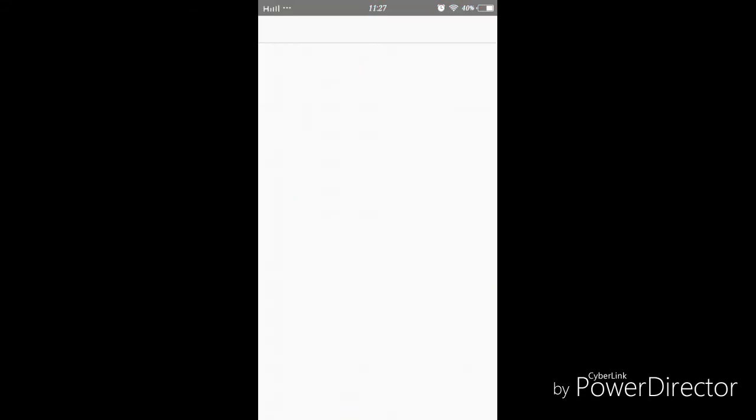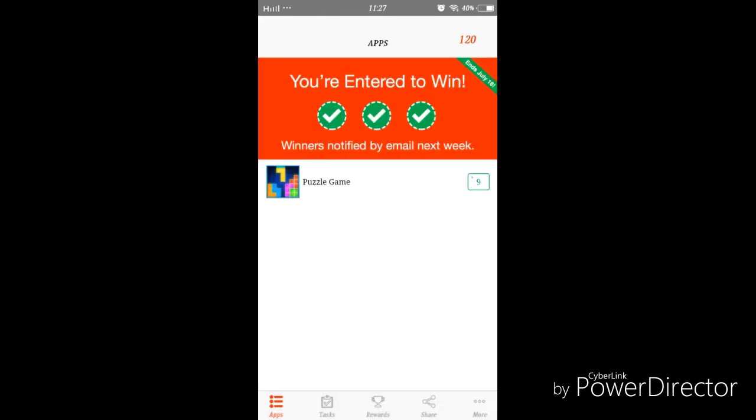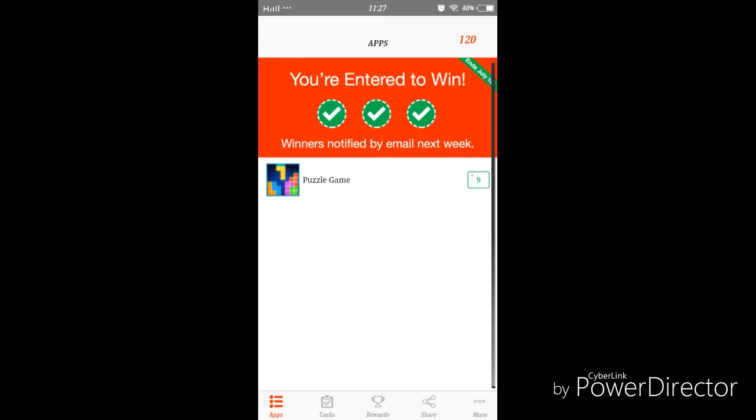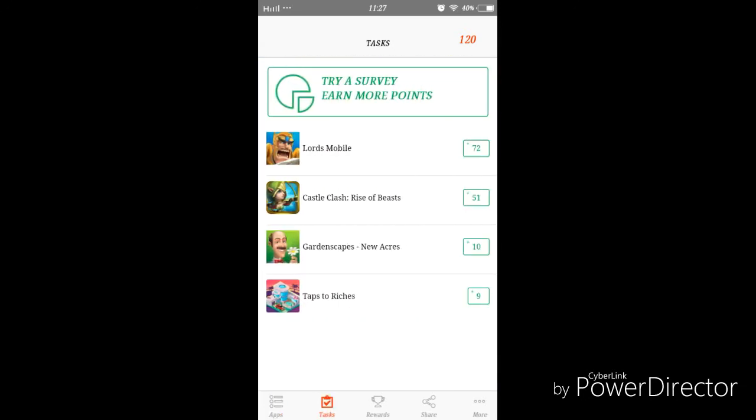Cash4Apps is basically an app that pays you to download and try other apps for a small amount of time. You just download the app and run it for more or less a minute and then they pay you with points.